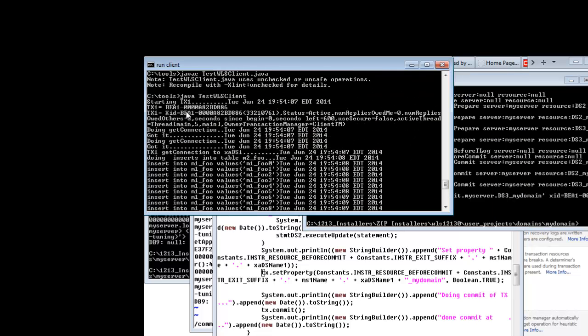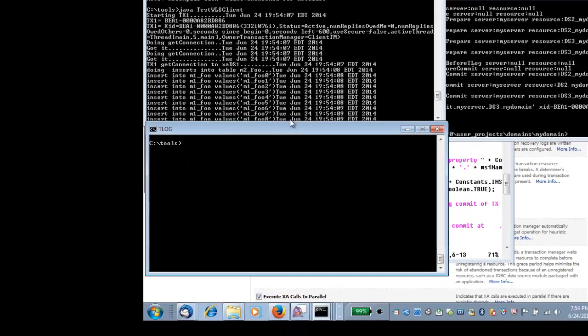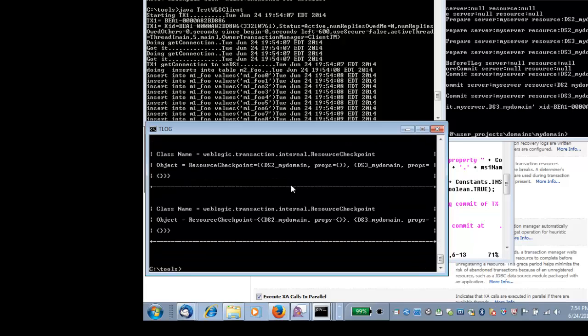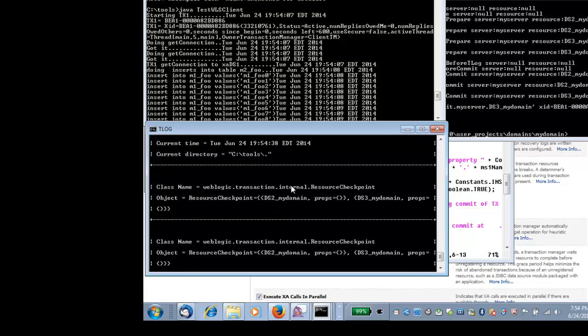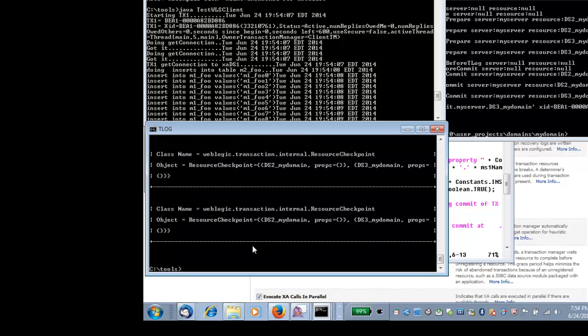Let's look at our XID. So it's of this format, 000A82BD886. We will look at the TLog to see if the entry is in the TLog, if that transaction got written to the TLog. As you can see here, the only checkpoints are resource checkpoints. There is no transaction checkpoint.